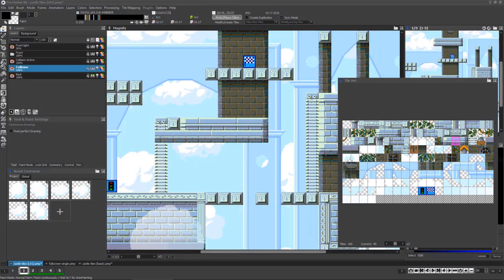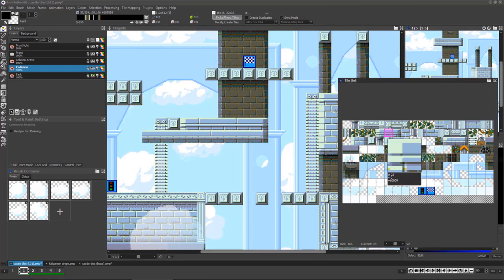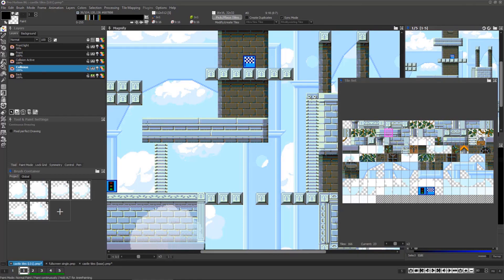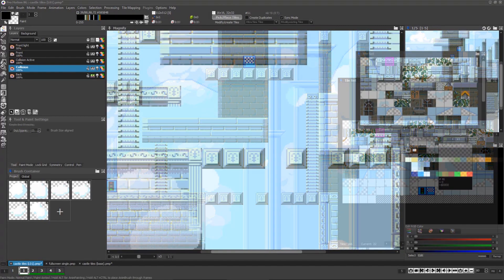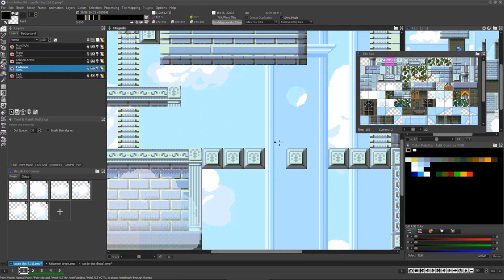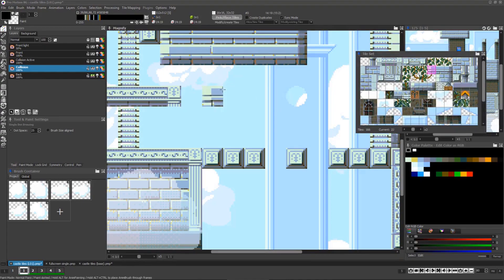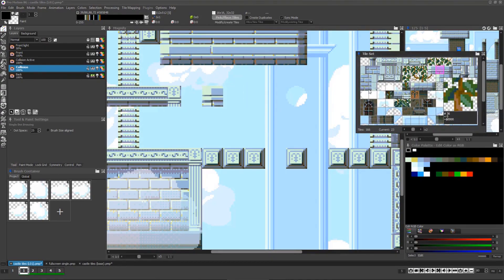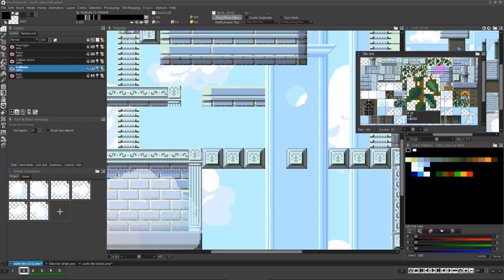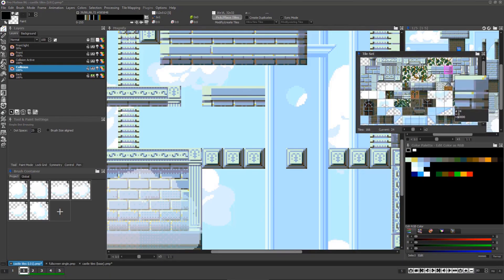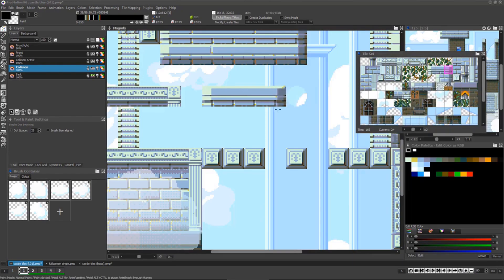ProMotion NG gives pixel artists a powerful toolset and workflow for simultaneously creating tilesets and level tile maps for their games. ProMotion exports the tileset and map data in several construct-friendly formats, so you can easily import them into your game projects.